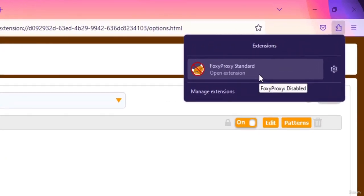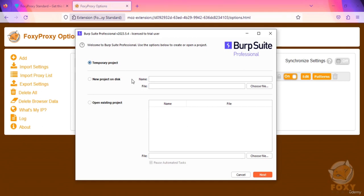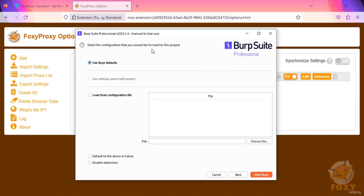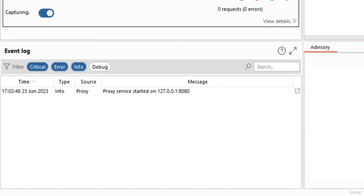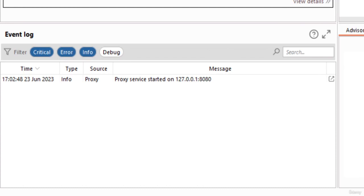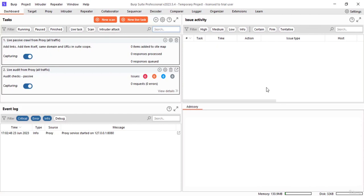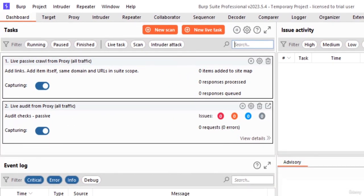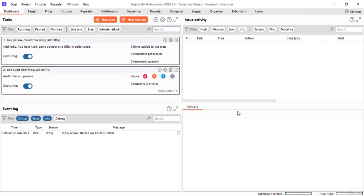Now let's go back to the Burp Suite tool. We're not doing any new project so we're working with a temporary project. Click next and we're simply using the defaults. Click start Burp and there you go — this is what you see when you launch Burp Suite. You have the event log showing date and time, with source showing 'proxy' and the service started on the IP address with that port number. On the left side you can see what tasks are running, paused, and finished, and on the right side you can see the issues activity.